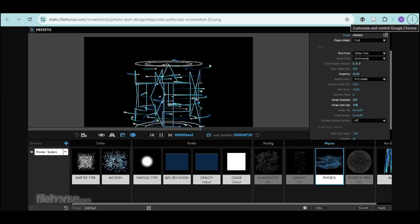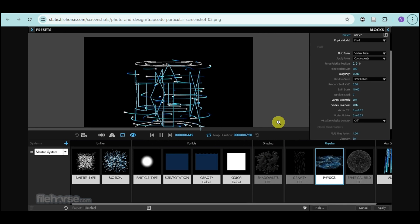Once the installation is complete, restart After Effects. To check if Trapcode installed correctly, create a new composition and go to the Effects and Preset panel. Search for Trapcode and you should see plugins like Trapcode Particular and Trapcode Form available.